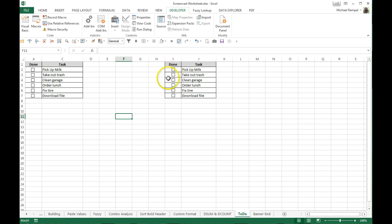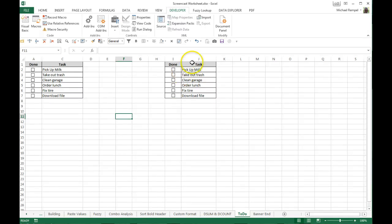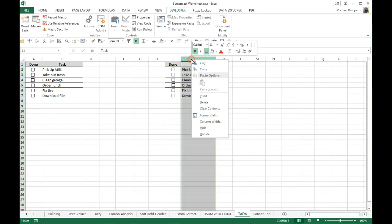Now I need to tie each one of those checkboxes to a link cell so that I can use a formula based on that link cell to activate the conditional formatting.